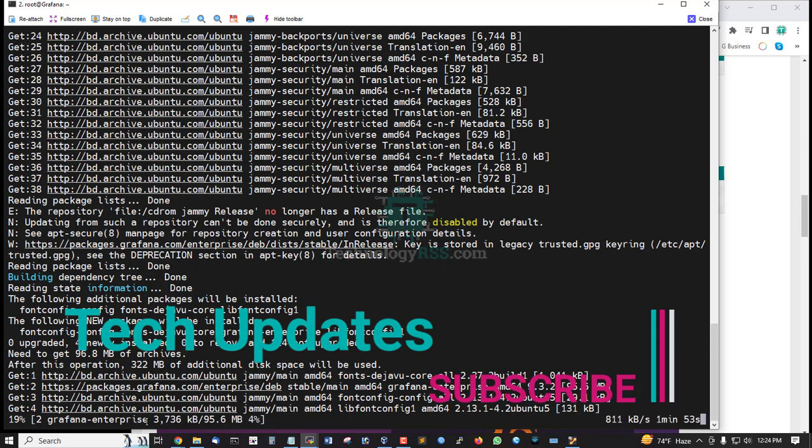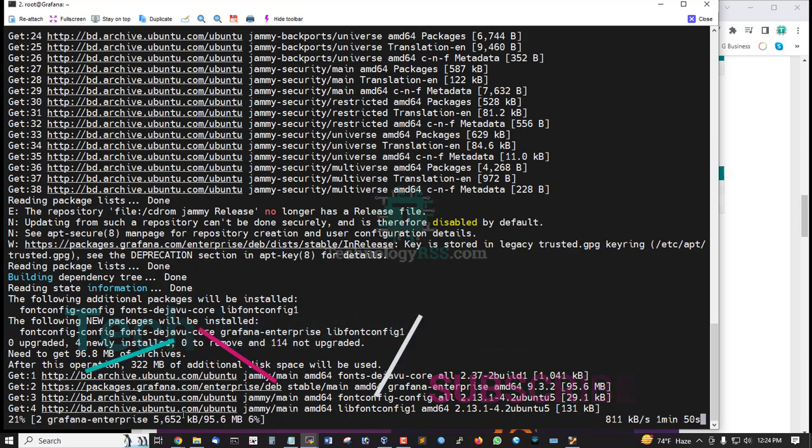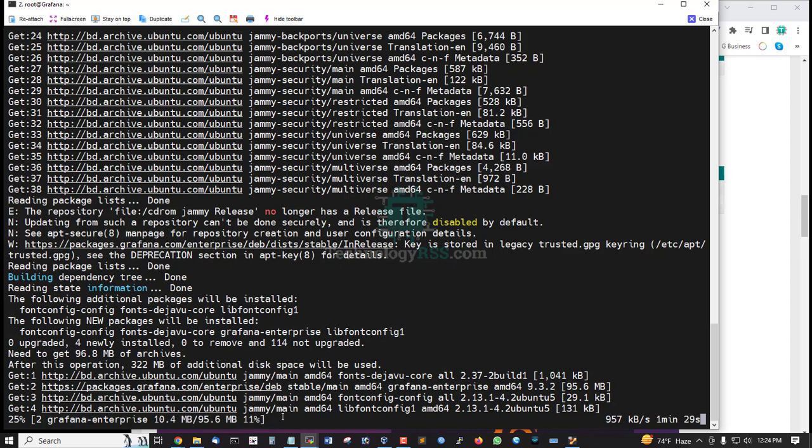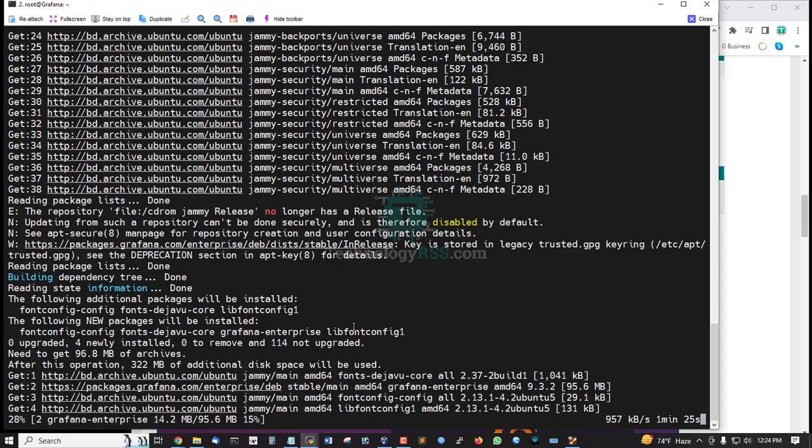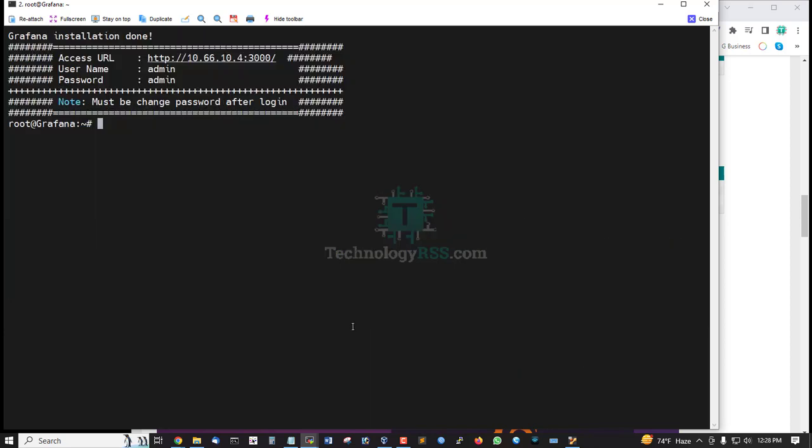Now get Grafana Enterprise Edition, 95 MB file. Now try to download this file. When done installation process.